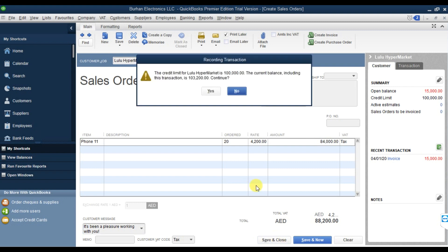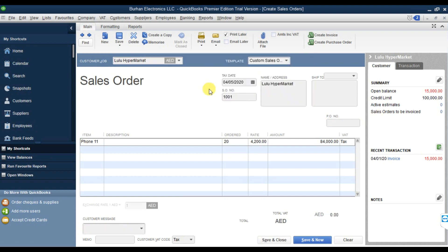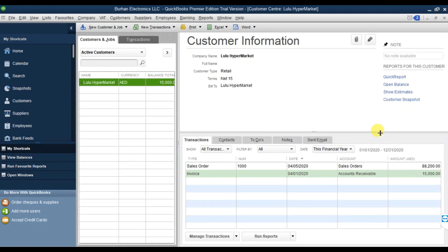The total sale order amount including tax is 88,200. Save and close. This is giving a message that it is exceeding the credit limit - select Yes. The sale order is done, and now I'm going to convert this sale order into an invoice.